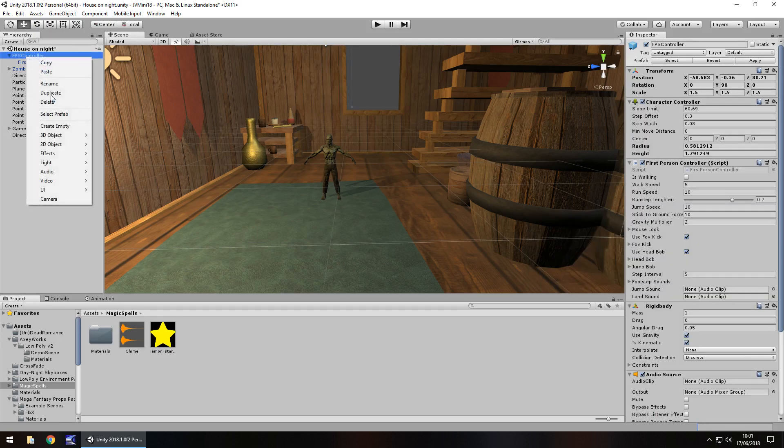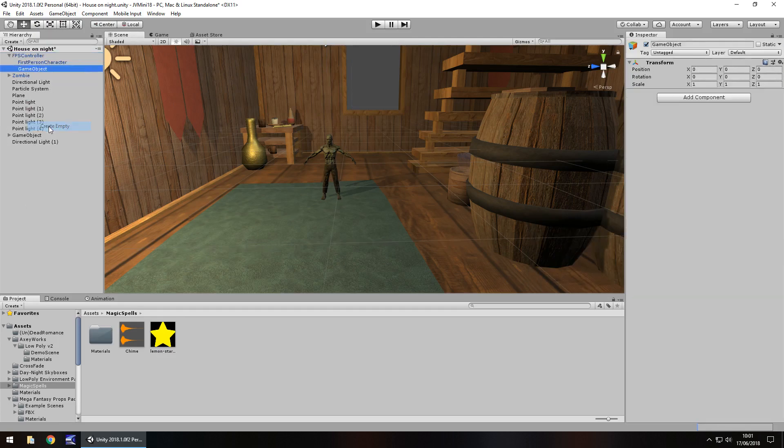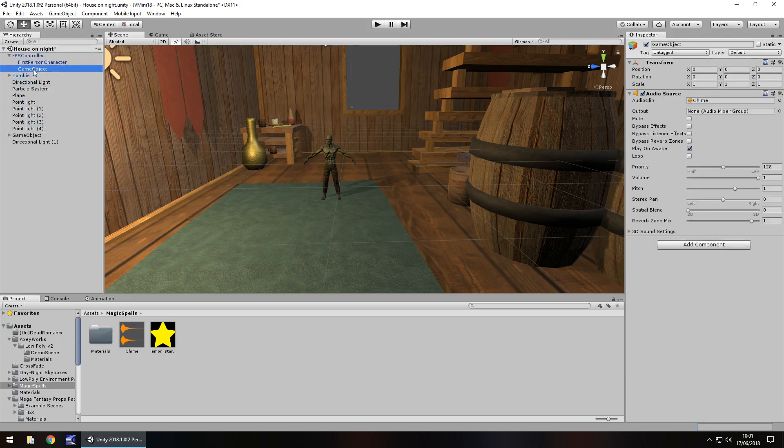So on our controller, I'm going to add in an empty game object and I'm going to drag and drop my chime sound onto there, F2 to rename, chime sound, and untick play on awake.